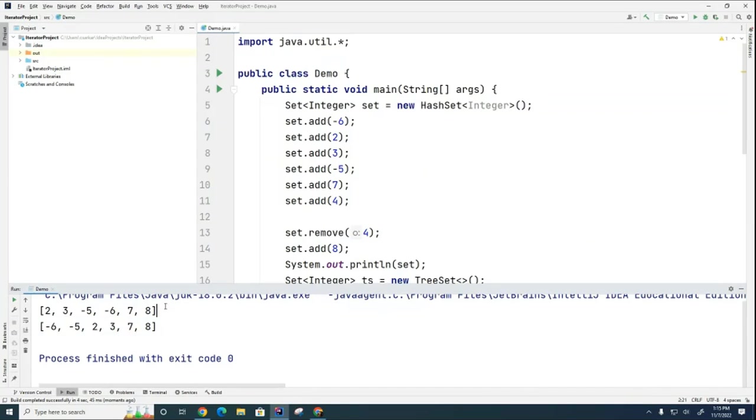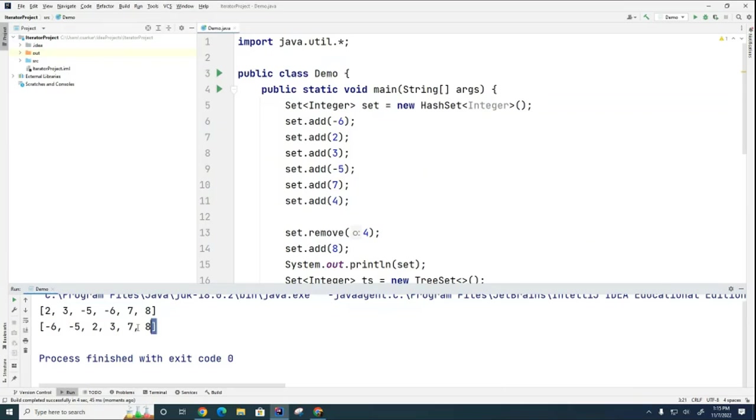So basically when you have a regular hash set, the order is not guaranteed, but in a tree set, the order is guaranteed. It's always going to be in natural order.